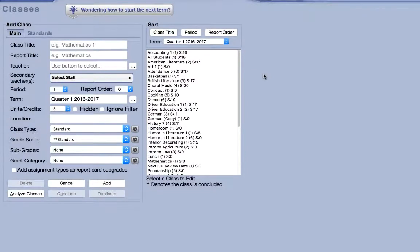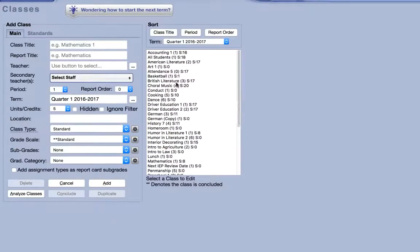If you happen to run into issues with report cards after the first term of the year, it's possible some settings were modified between terms. To find out, try using the analyze classes feature.